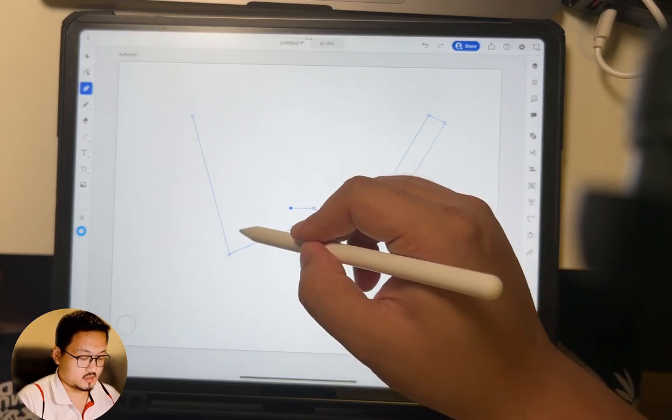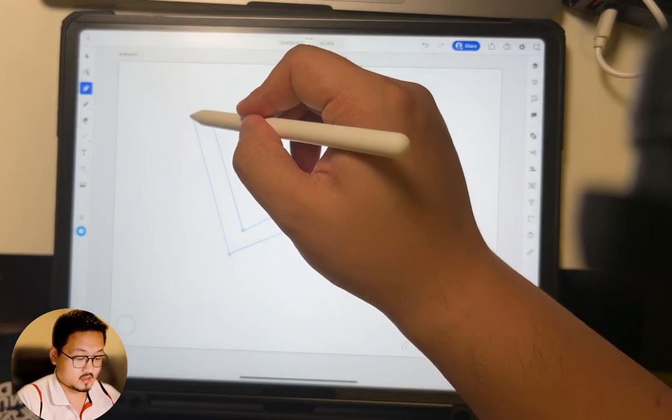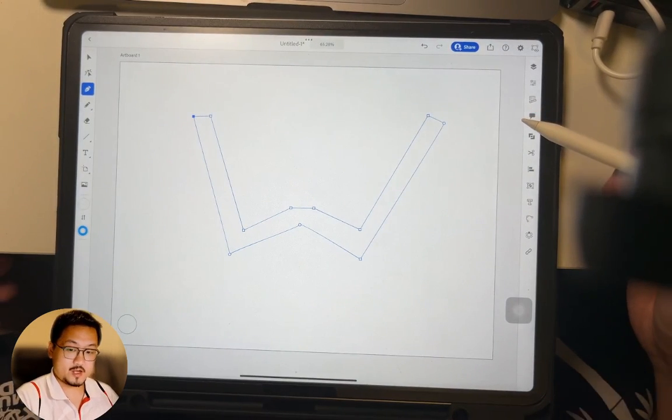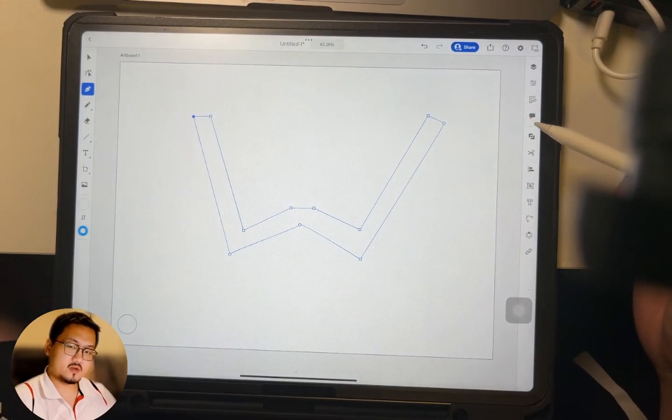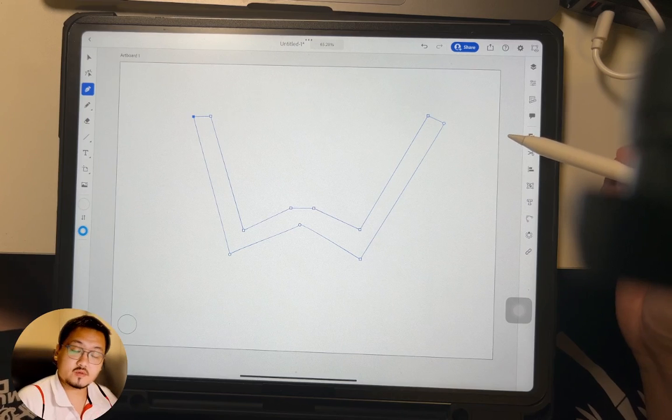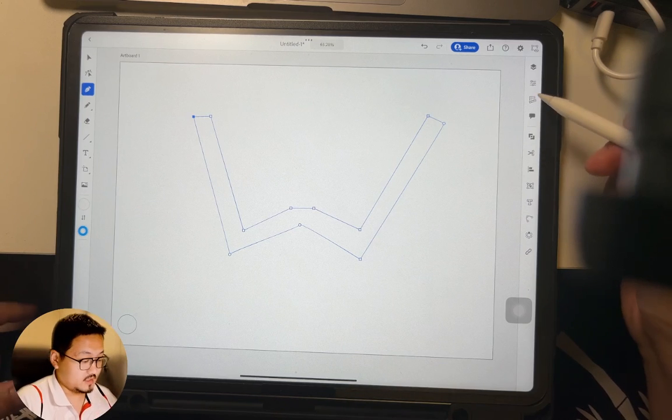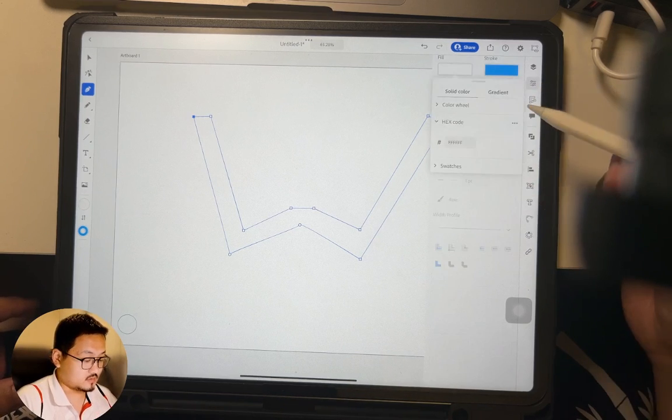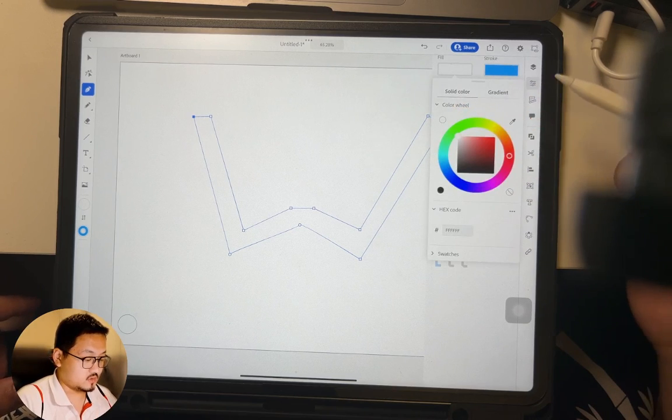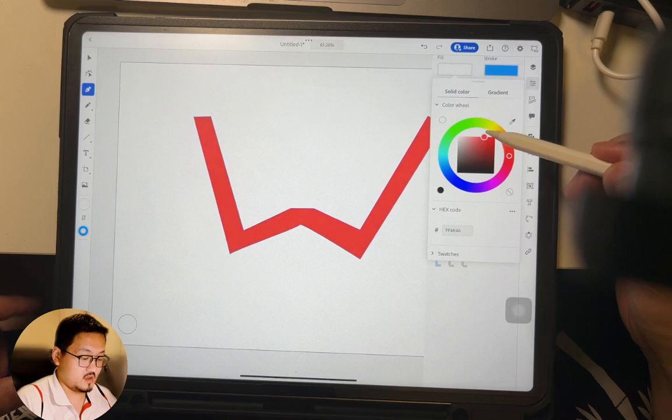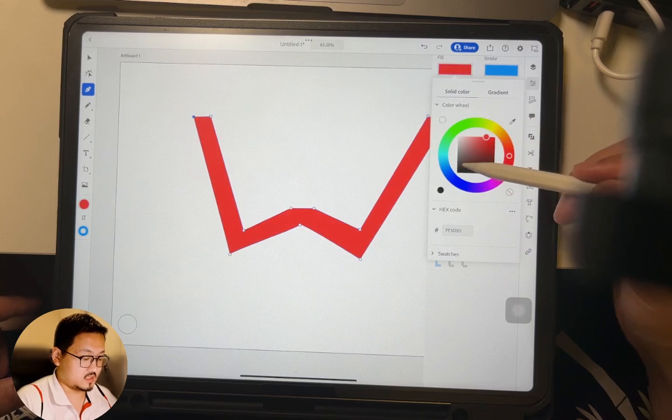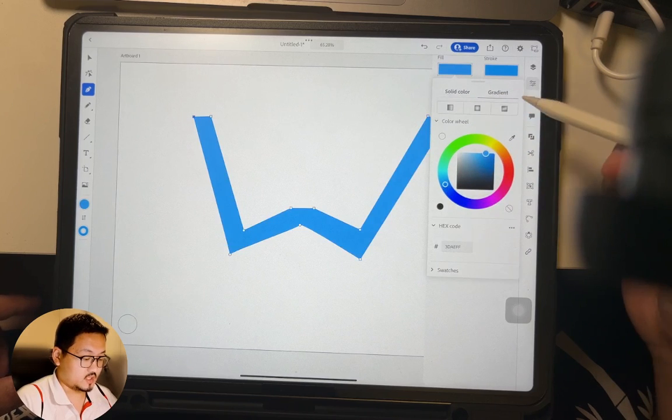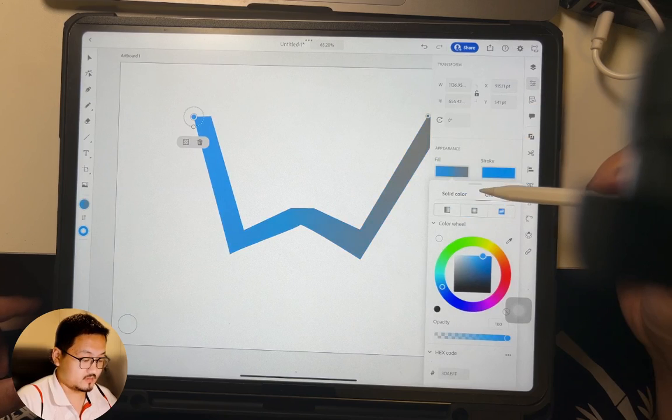You can change the blend mode to normal, multiply, screen, or that. We will talk about that when we deal with multiple elements together. Right now I think it's good time to just close this. So it got a closed shape, but I want a W here.